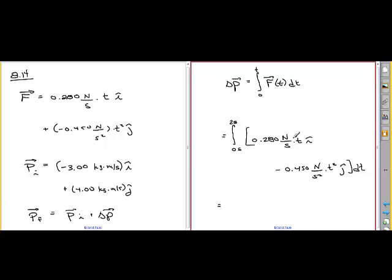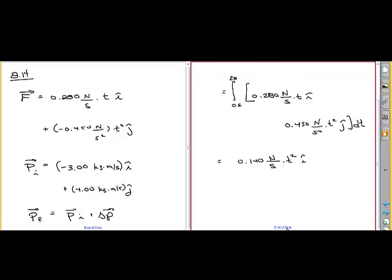The integral of t dt is t squared over two, so we get 0.280 divided by two which gives 0.140 newtons per second times t squared, in the i-hat direction. Then we integrate t squared dt to get t cubed over three, so we divide 0.450 by three to get 0.150 newtons per second squared times t cubed in the j-hat direction.